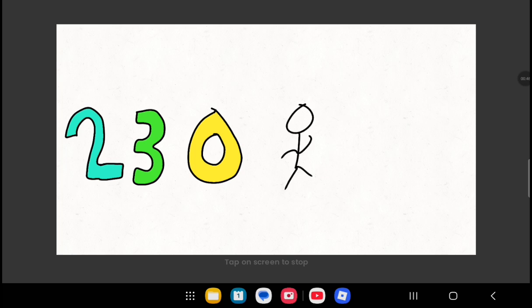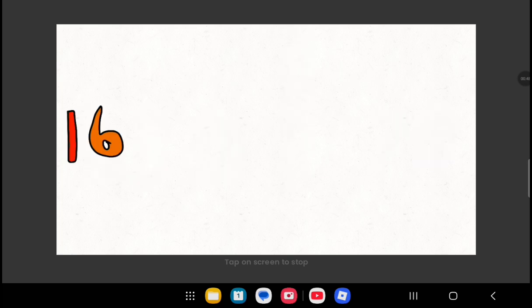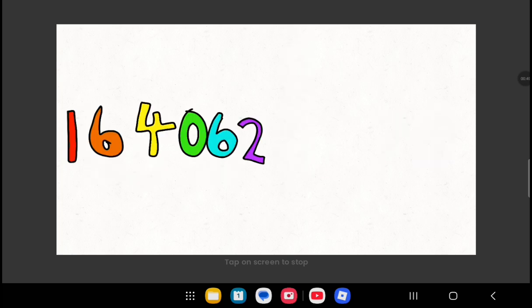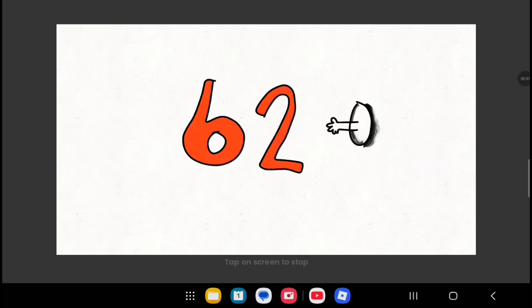2, 3, 0, we gotta go. 7, 8, we can't wait. 1, 6, 4, 0, 6, 2, 8, we're almost near the end, keep going.